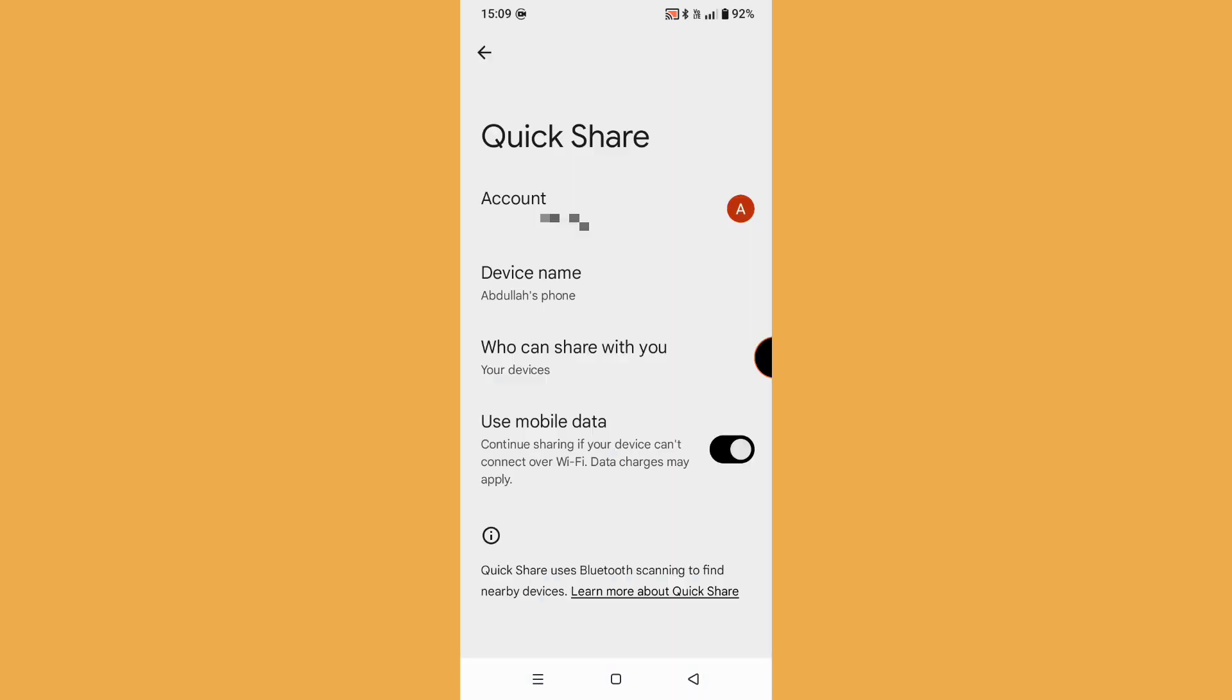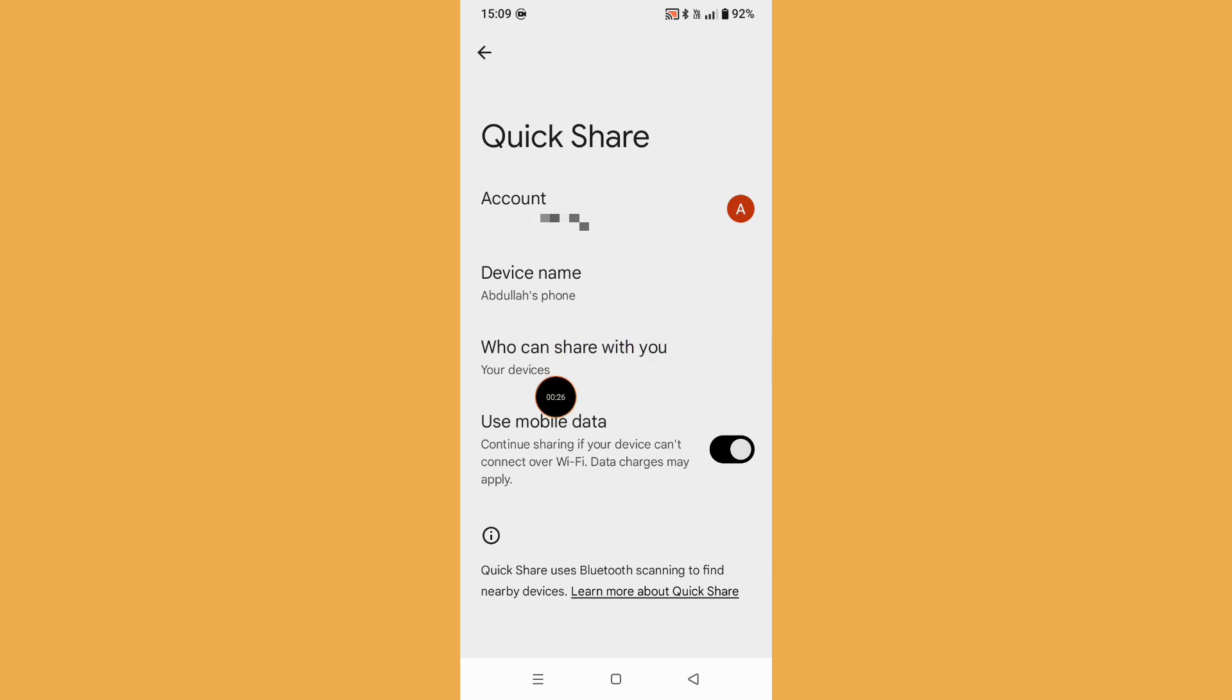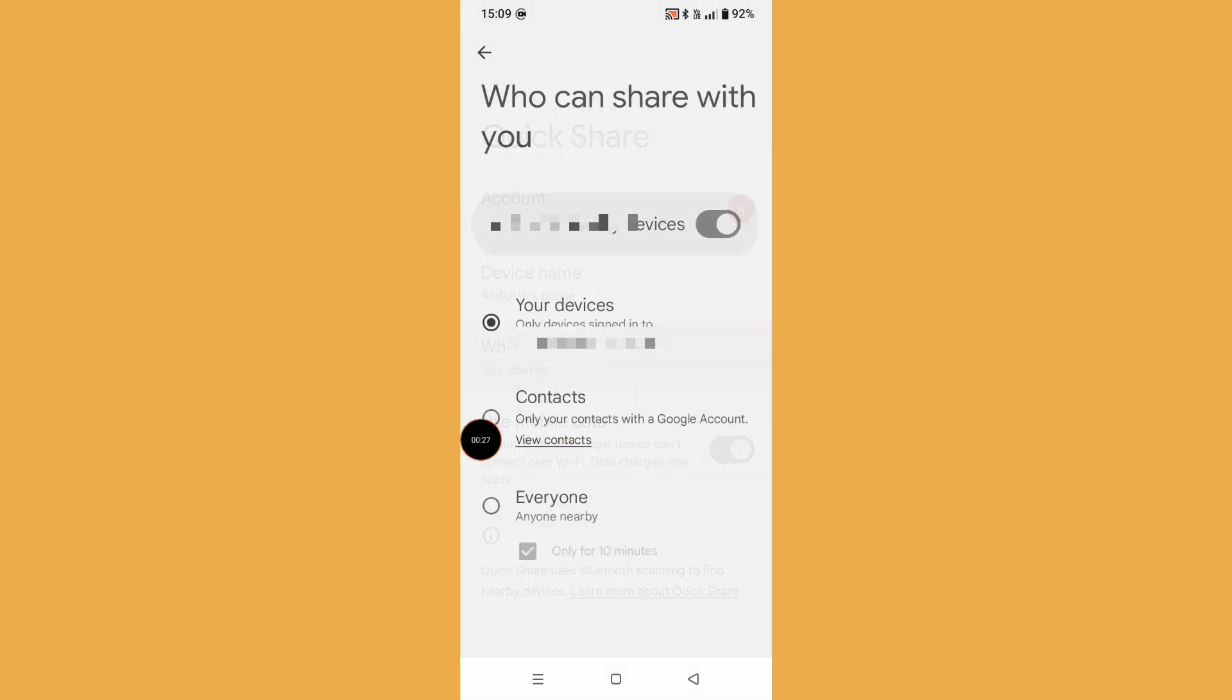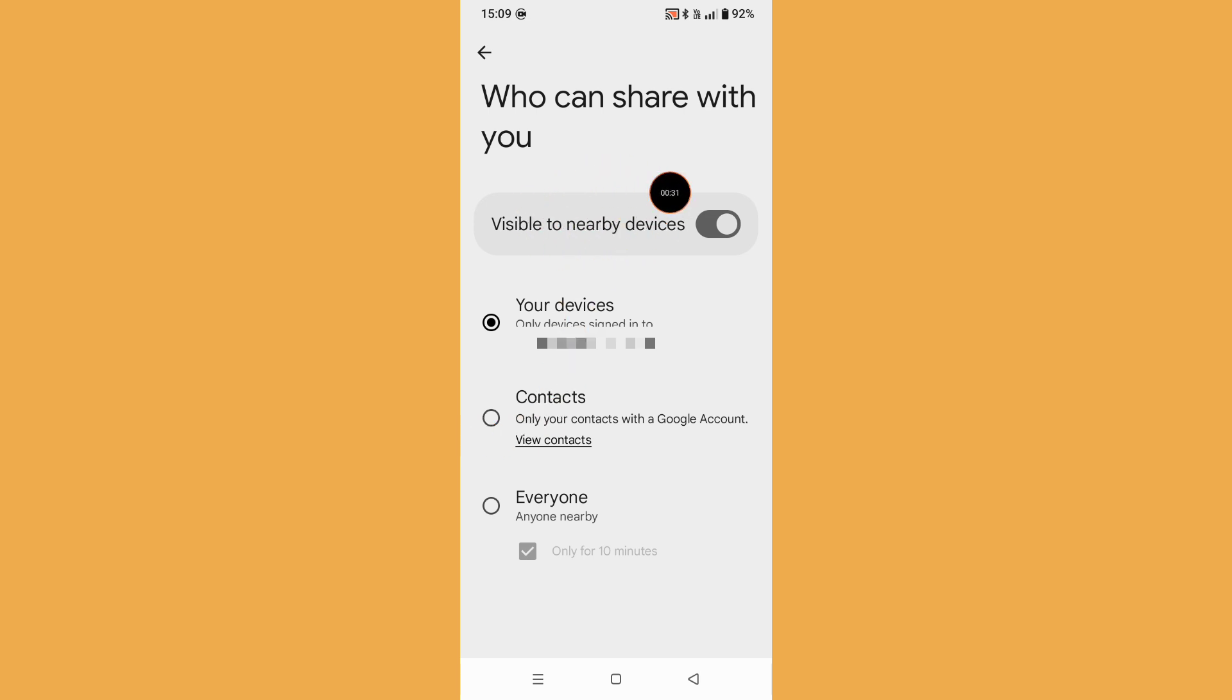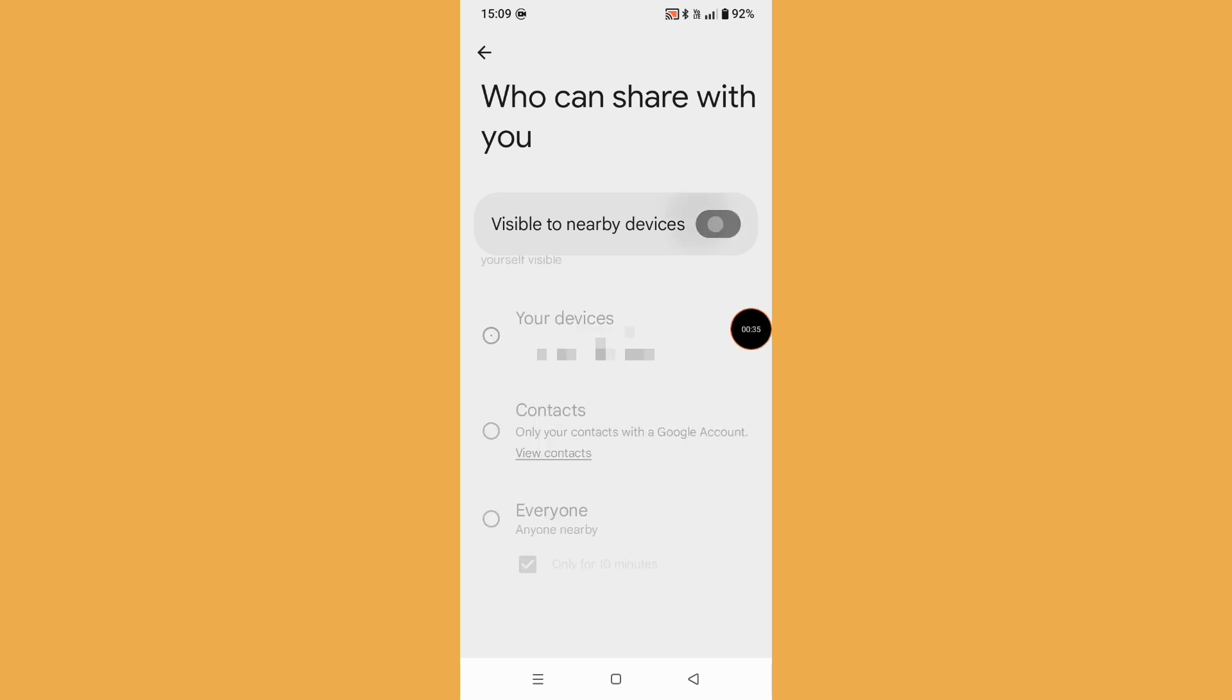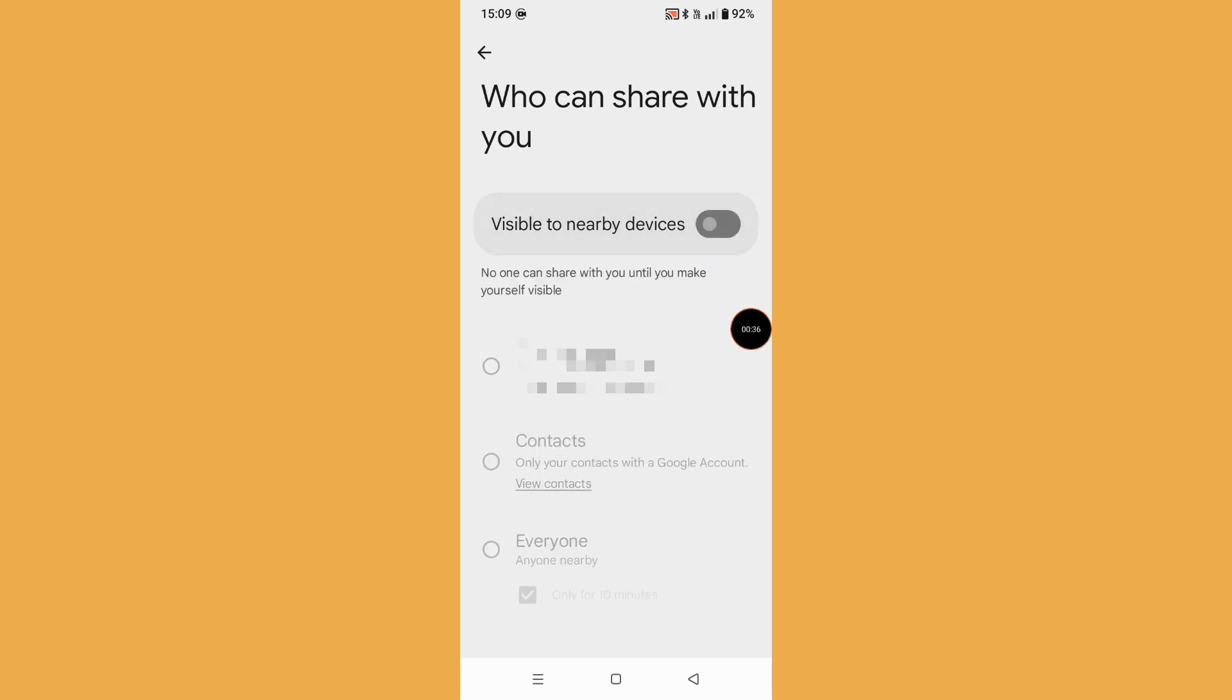Then you can see the menu option. Click on 'Who can share with you,' click on this option, and then you can see 'Visible to nearby devices.' Just turn off this option.